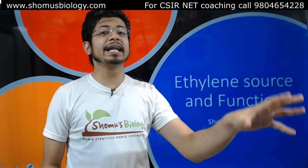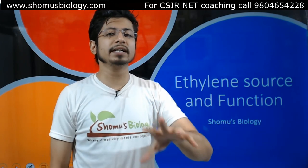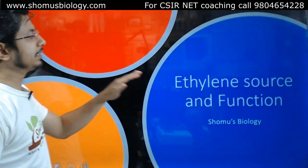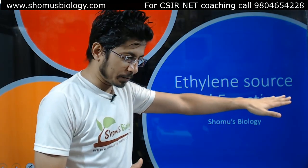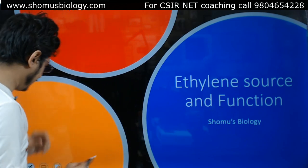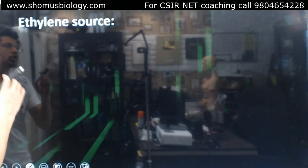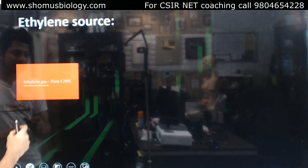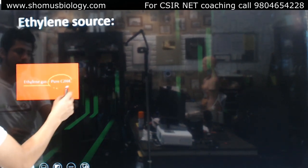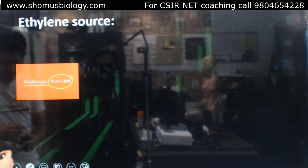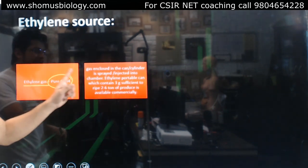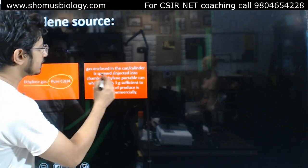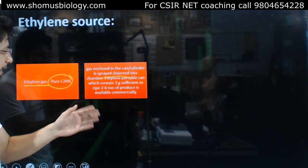Now that we have a clear idea about how ethylene biosynthesis takes place, let's talk about the source of ethylene and its functions in plant cells. Ethylene in its pure form is C2H4, a gas. It can be sprayed or injected, and three grams is sufficient to ripen two to six tons of fruit and products.